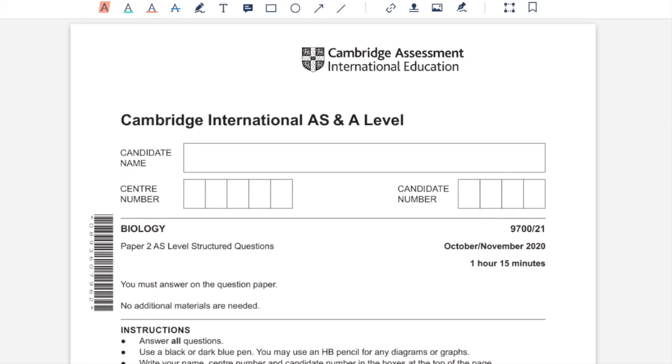Hello, this is Yashveen. In this video, I'll be solving Paper 2, Variant 1, October, November 2020, Science 700 Biology.